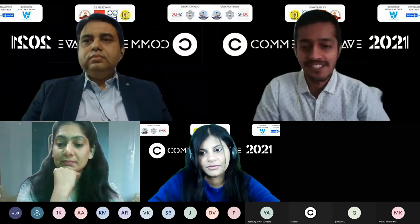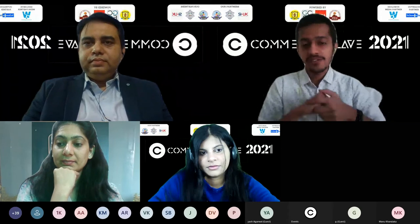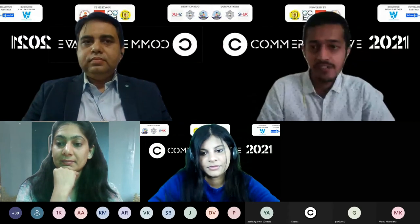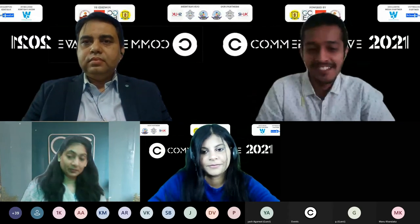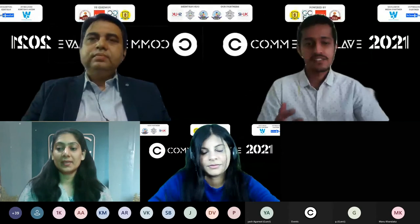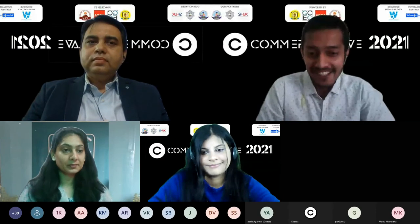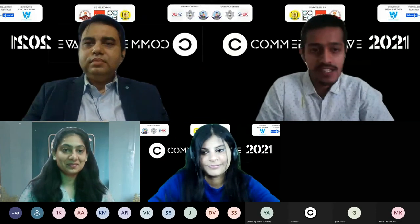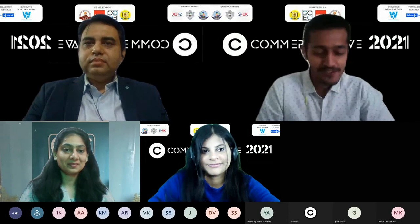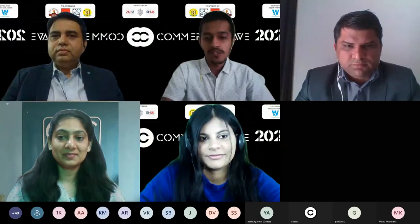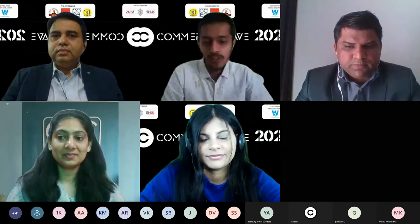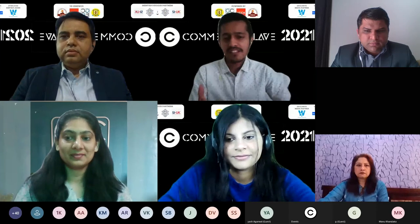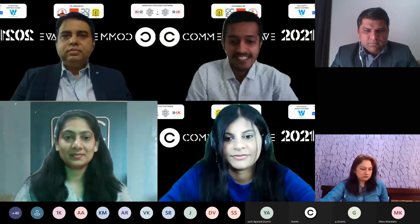Let me start by introducing the people here who'll be answering all your questions. First, we have Tashweta — she is one of the youngest ACCA affiliates in the world, and she is currently working with a UK-based firm on compliance and tax-related issues.